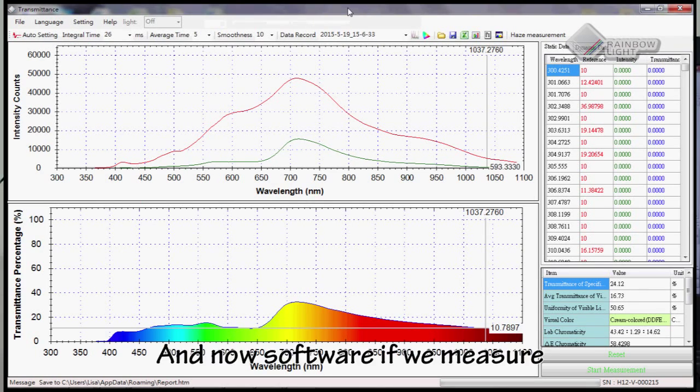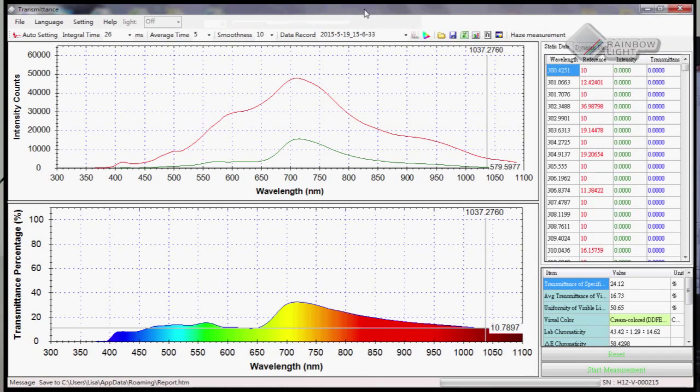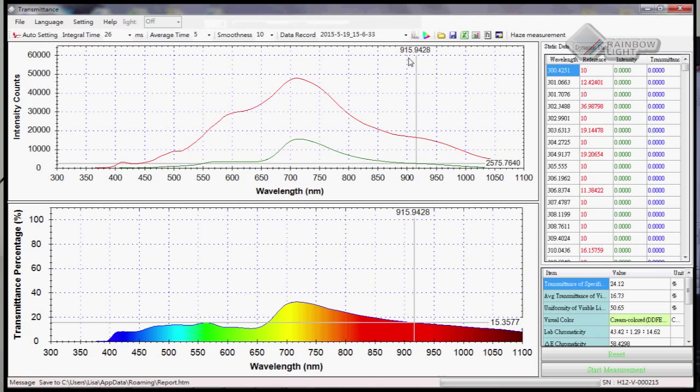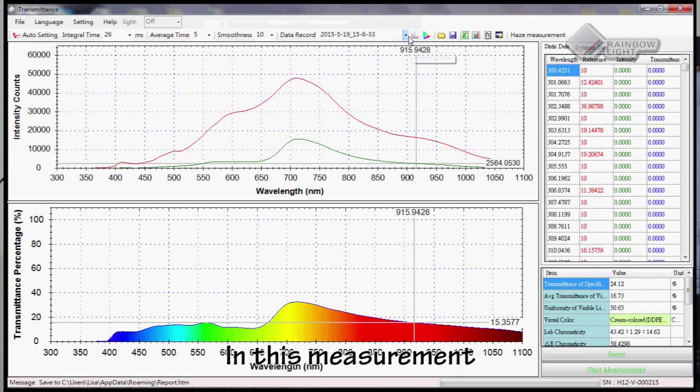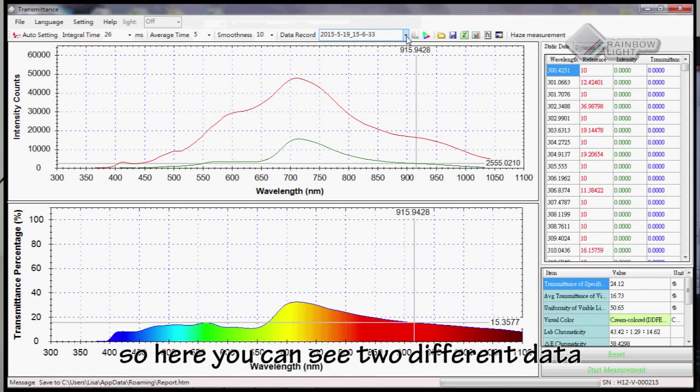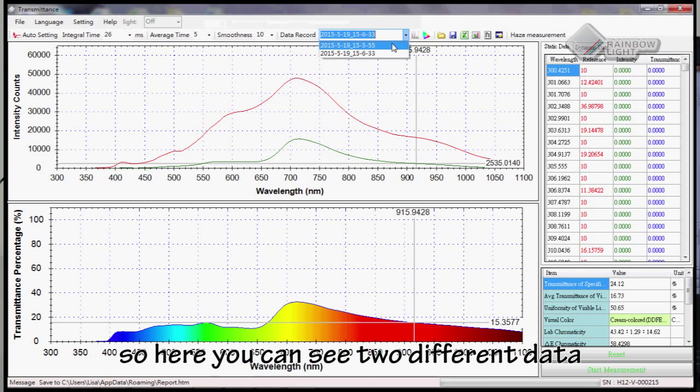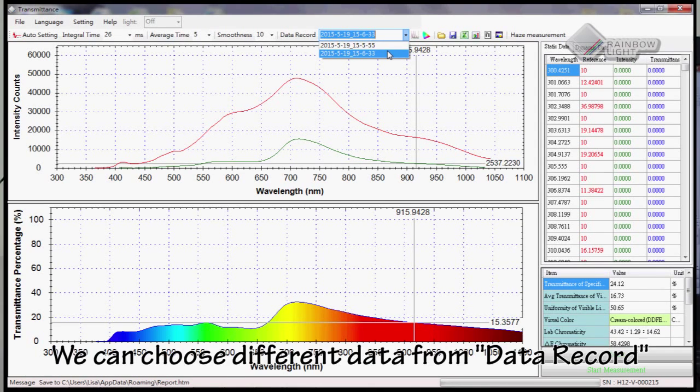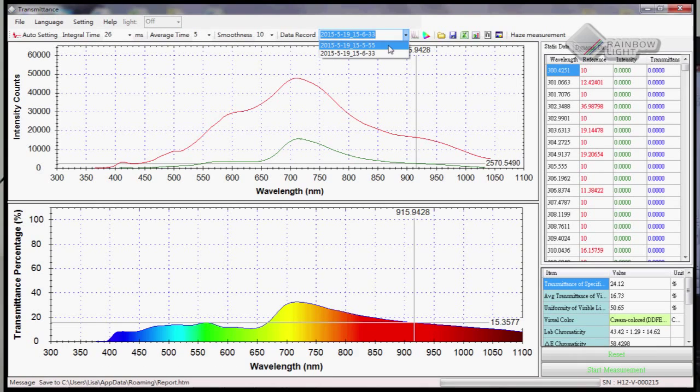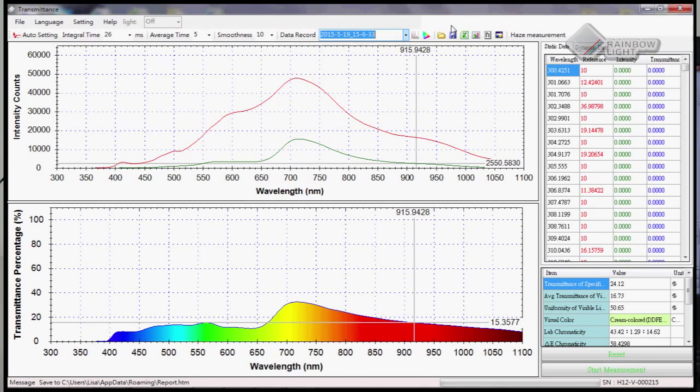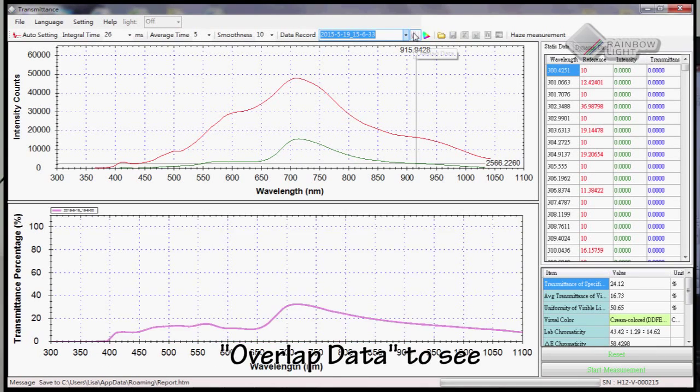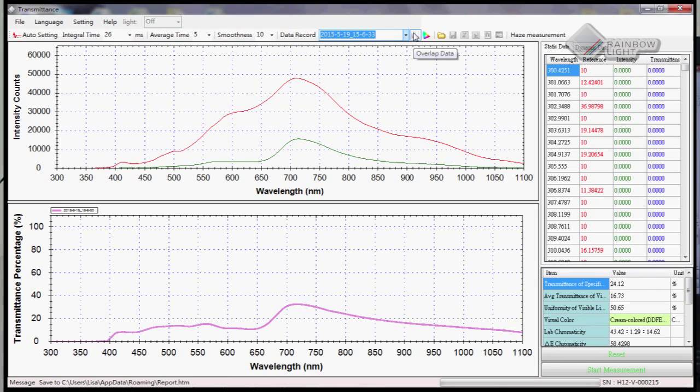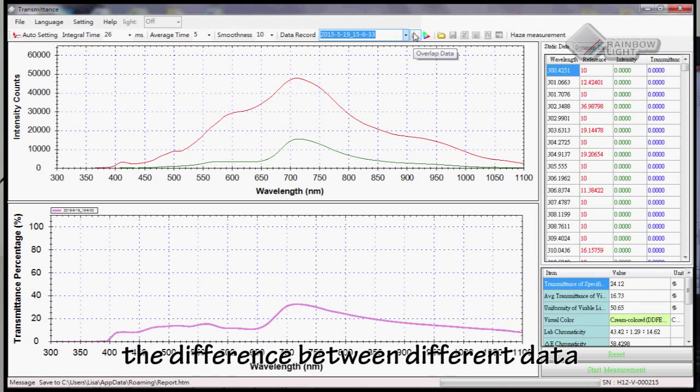In our software, it will measure many times, so we will have many records. In this measurement, we measured twice, so here you can see two different data sets. We can choose different data from data record and then use overlay data to see the difference between different measurements.